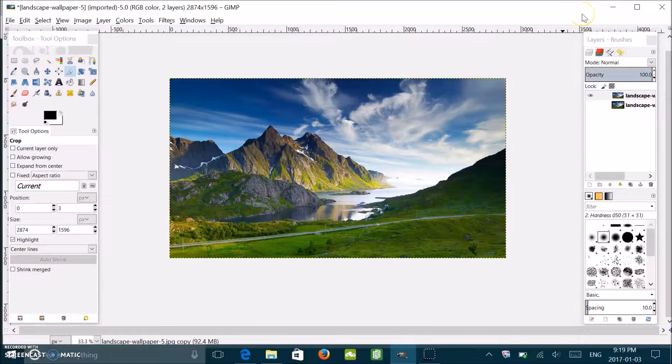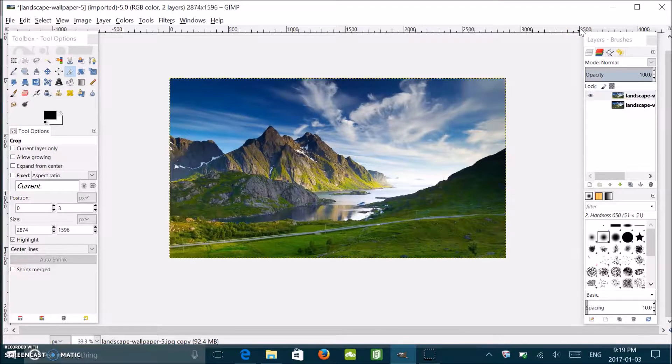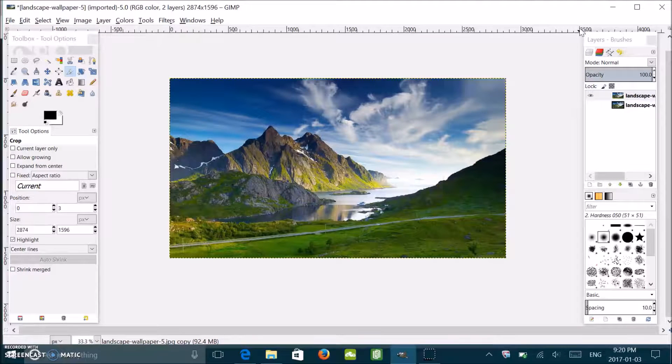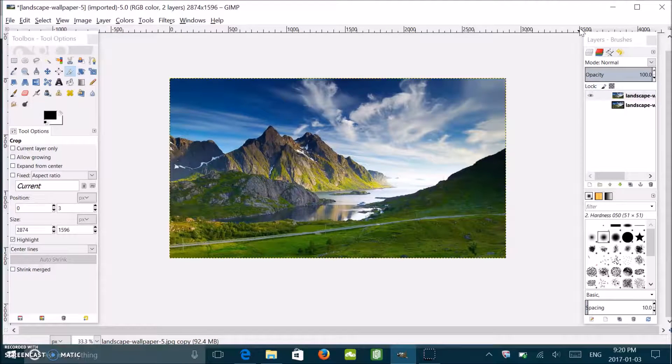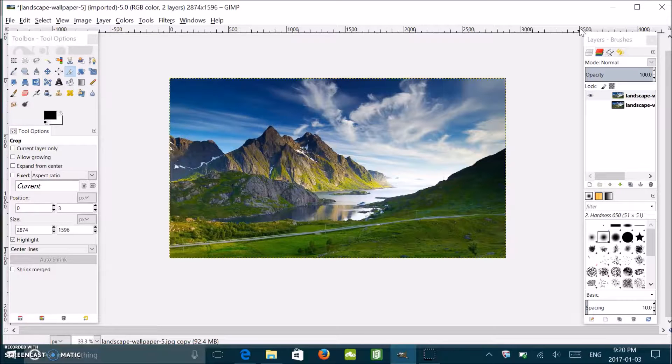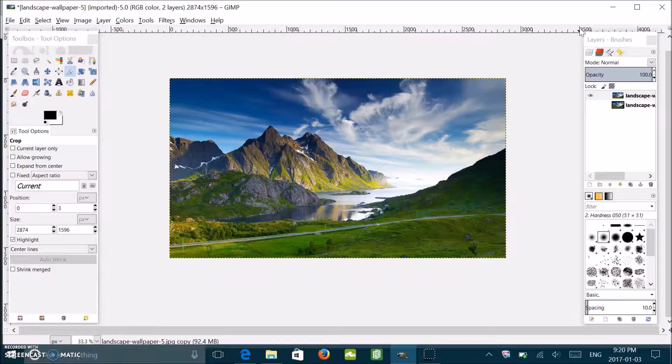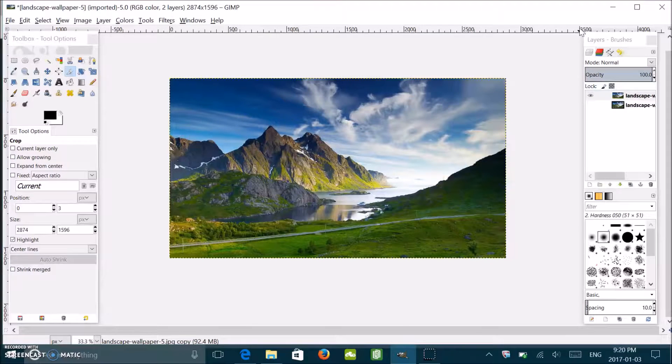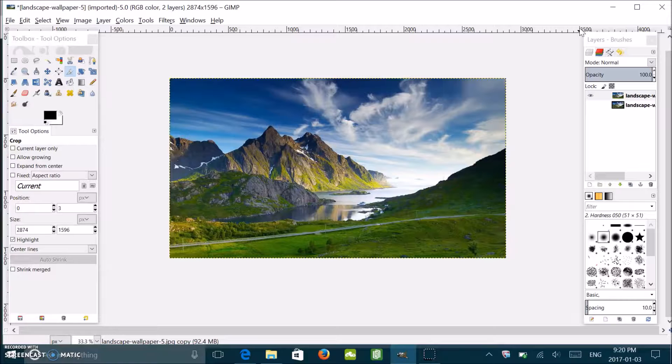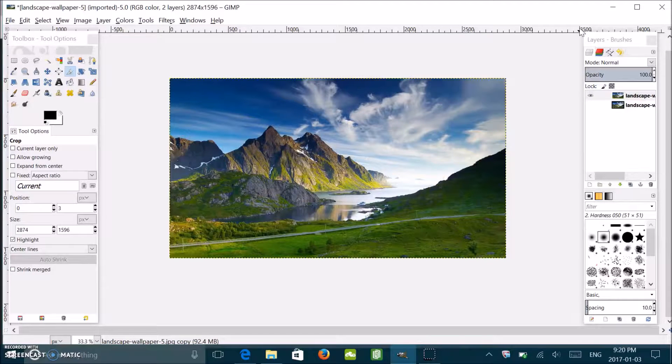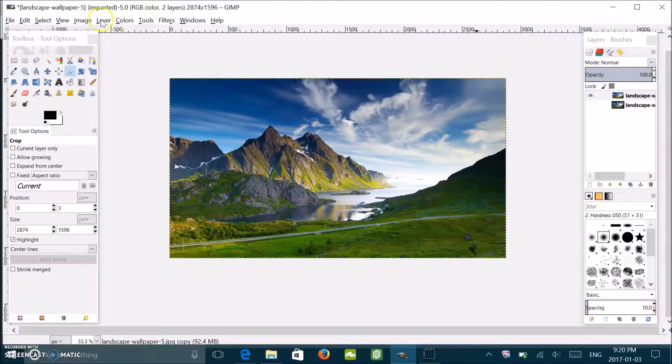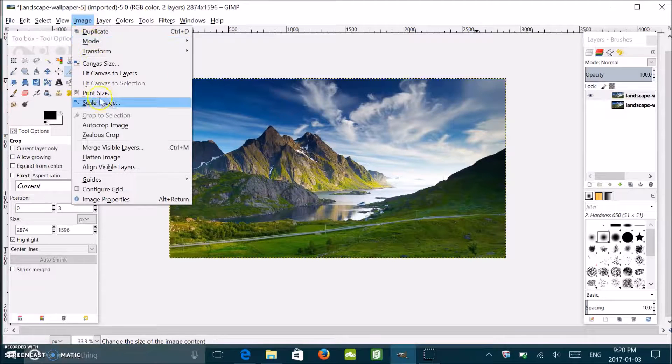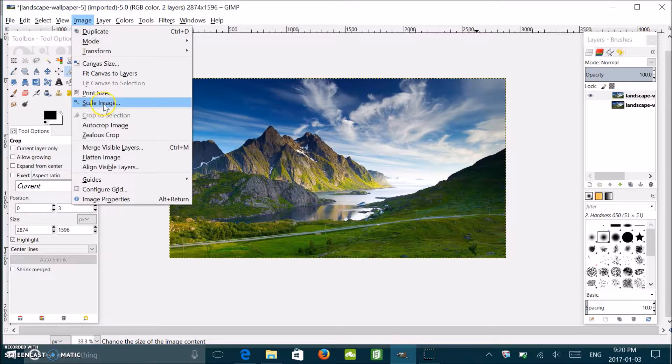Once that part is done, what you want to do is make your image a square because it'll make it easier for you to wrap obviously. To do that, you're going to go to the image setting over here, Scale Image.